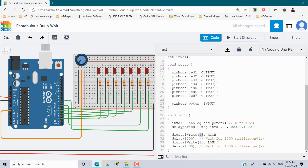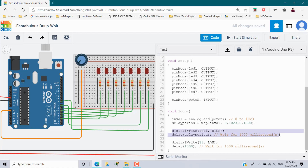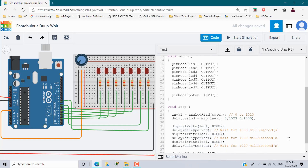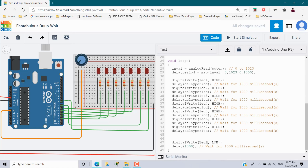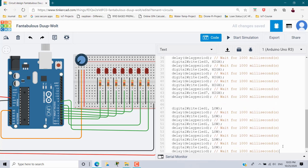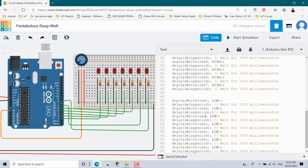Now I write: digitalWrite(led1, HIGH) followed by delay(delay_period) to turn on LED 1 for the mapped time interval. I copy this and paste it for all seven LEDs — led2 through led7 — updating the variable names. Then for the OFF phase: digitalWrite(led1, LOW) followed by delay(delay_period) for the same interval.